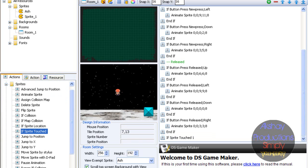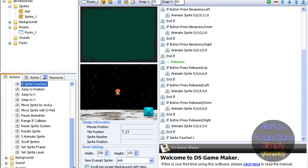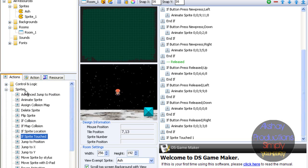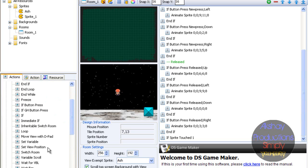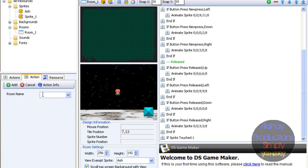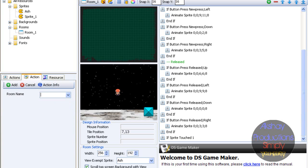So if sprite number one's touched... I think it's in controls and logics. Yeah, switch rooms. Room name - we need to make the room first, so just click on new room.